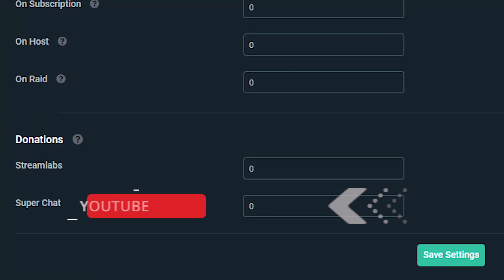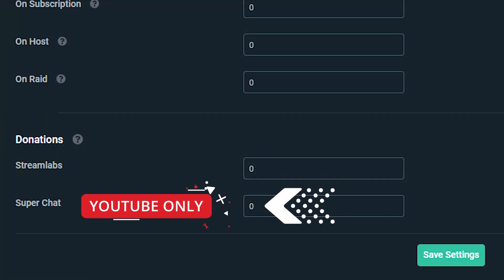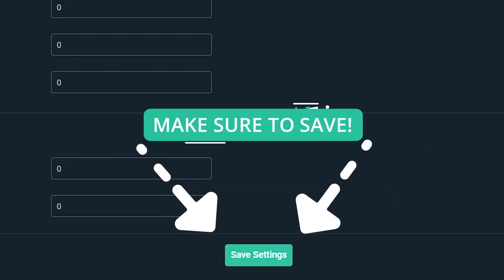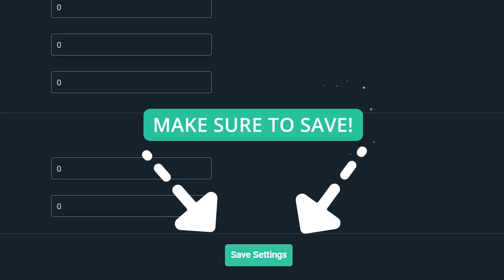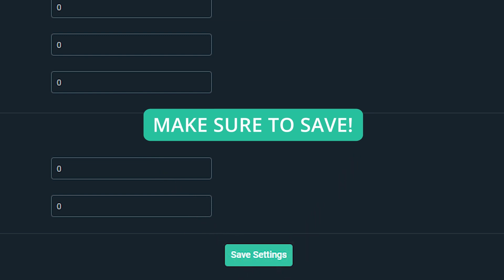Next up, we have donations. If anybody was to ever send you a donation, you could reward them back with currency from the loyalty system. Likewise, if anybody sent you anything on a super chat — if you're a YouTube user — you can do that as well. Now that you've made all the additions, changes, and edits, make sure you save your changes and you're ready to rock and roll with your loyalty system for your entire community.